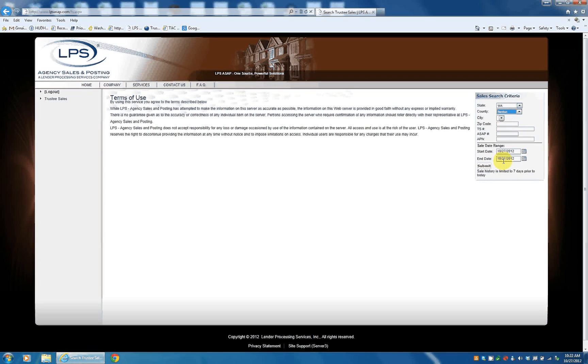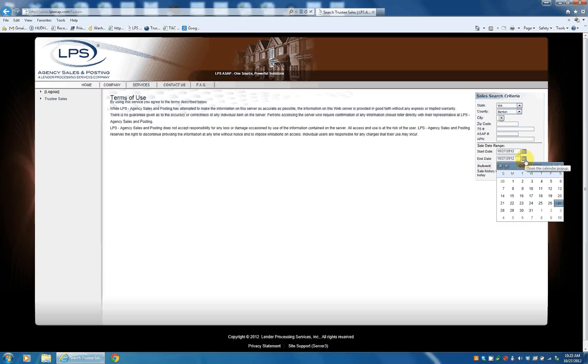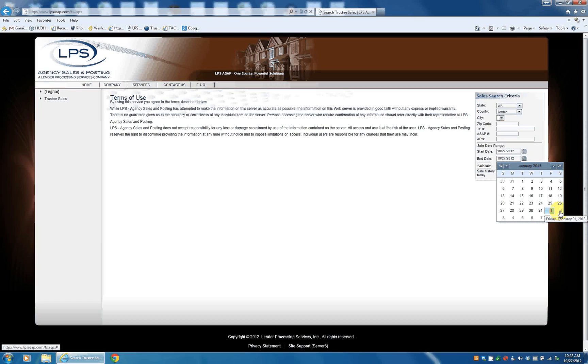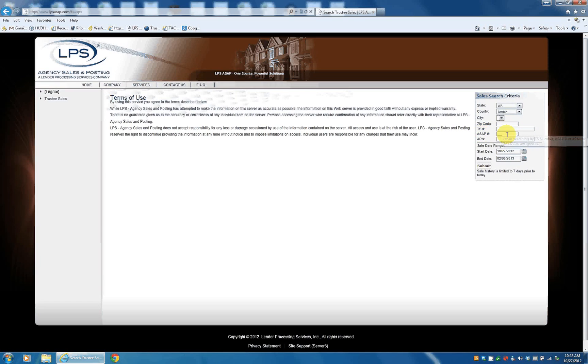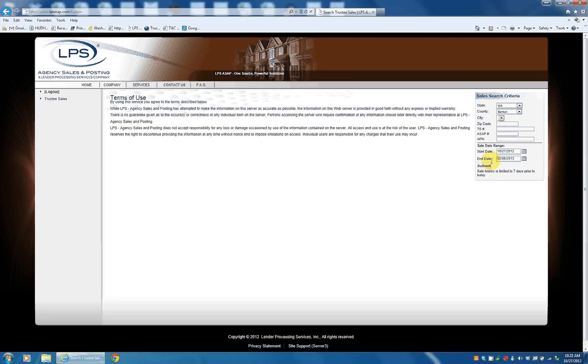And then a sale range. So the sale range can be any range you want. We'll just select a large range. If you know the specific trustee sale number, you can put it in there. If you know the ASAP number, you can put it in there. If you know the property number, you can put it in there. So we'll hit Submit.